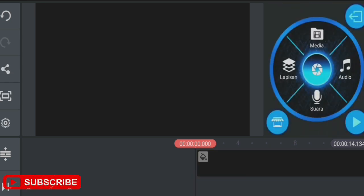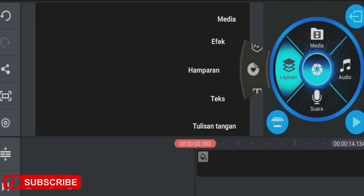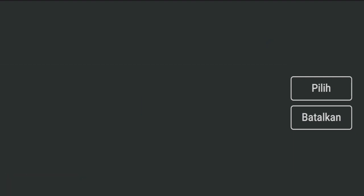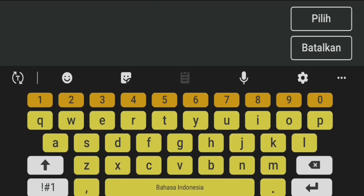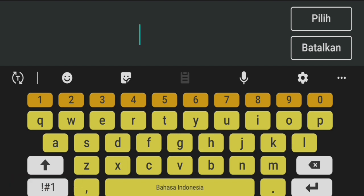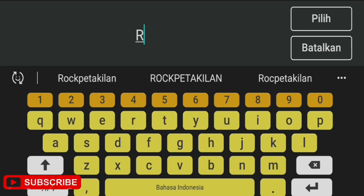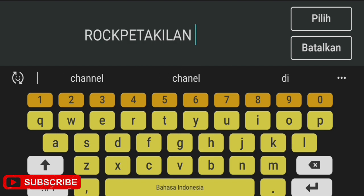After that's in, we go to layers and add the text that we'll make glow. Let's try entering a channel name - we'll use ROCKPETAKILAN channel.